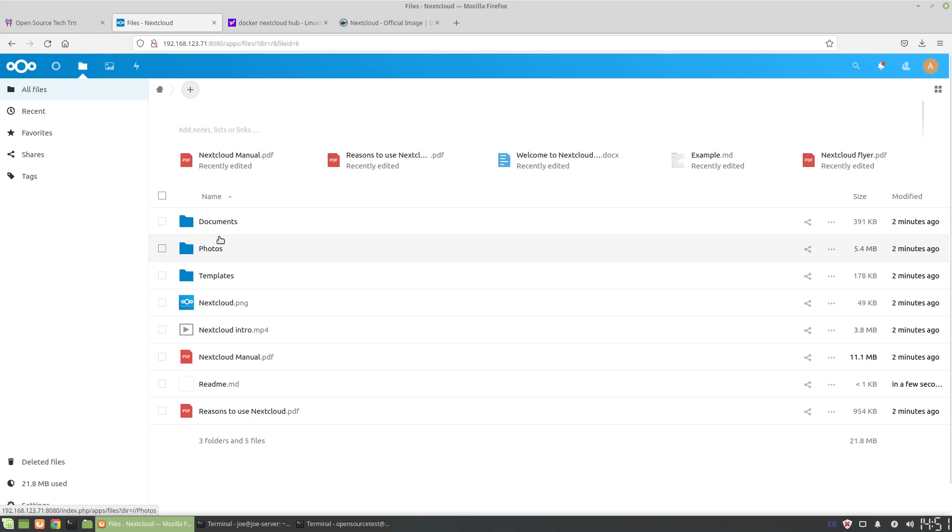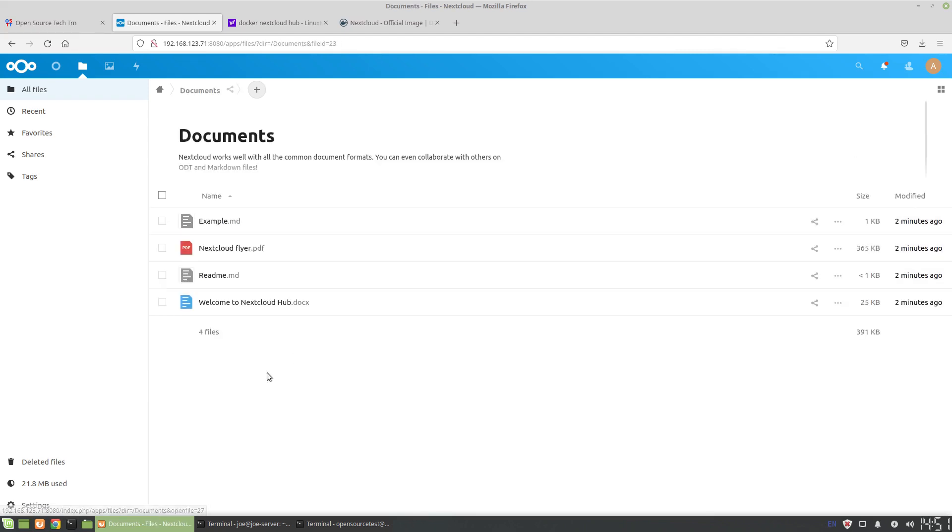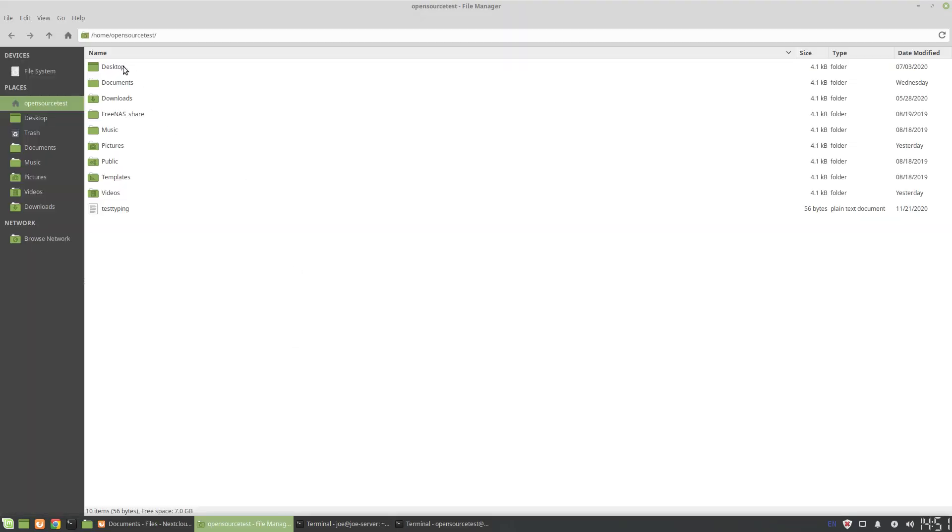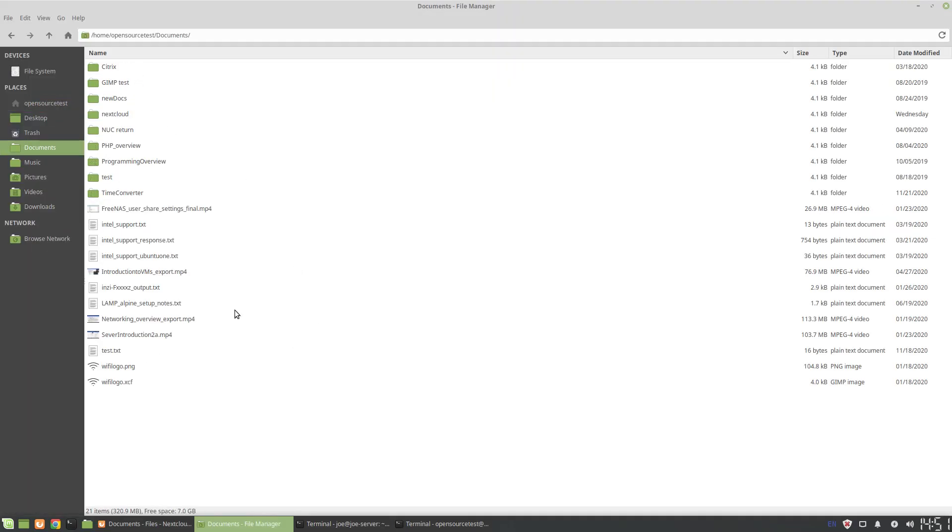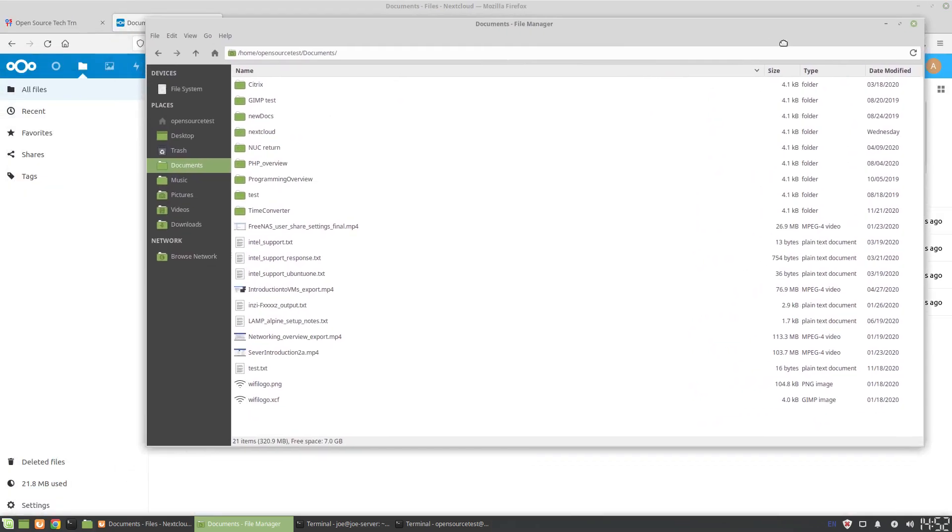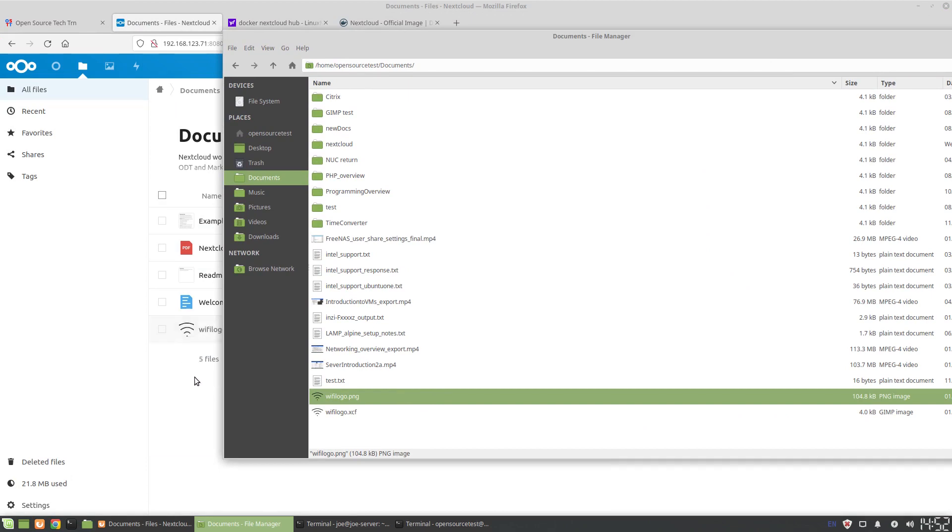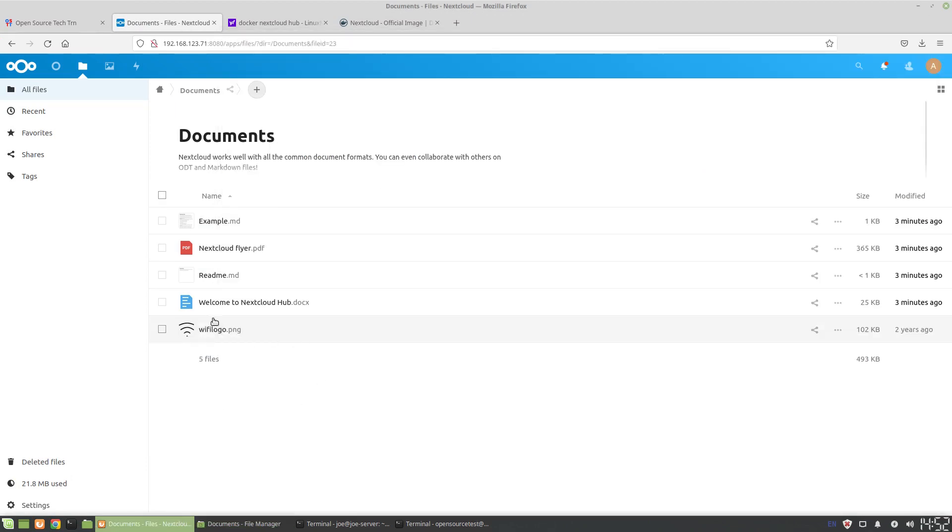But yeah, once you're in here you can actually sort of see all the functionality and strength of Nextcloud. I'm not going to do a full tutorial, but once we're in here we should be able to do things like add documents. If I were to pull something, just find sort of a random file - but I think it also supports drag and drop. Yep, there it goes.